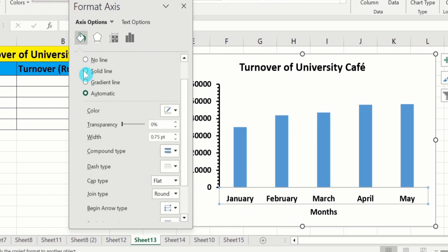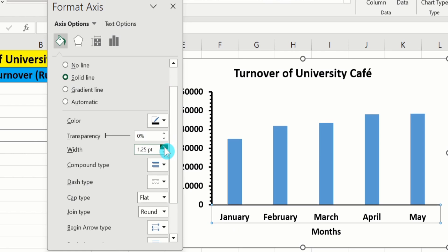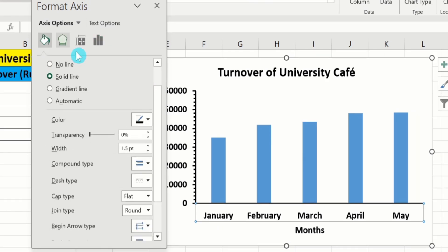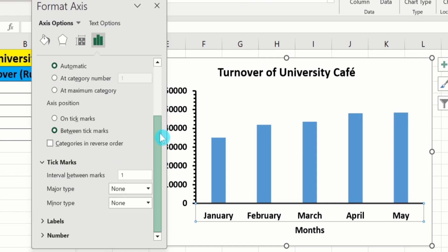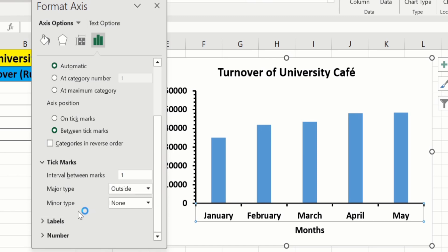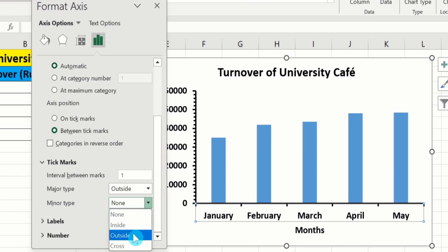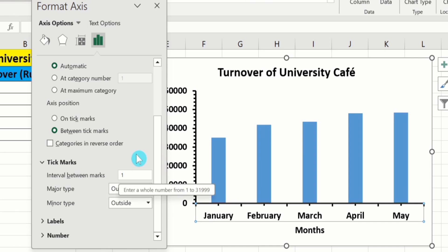For the X-axis: solid line, black color, and 1.5 pt. Go to Axis Options, scroll down, and in Tick Marks select Major Type Outside and Minor Type Outside. After doing that, close this panel.